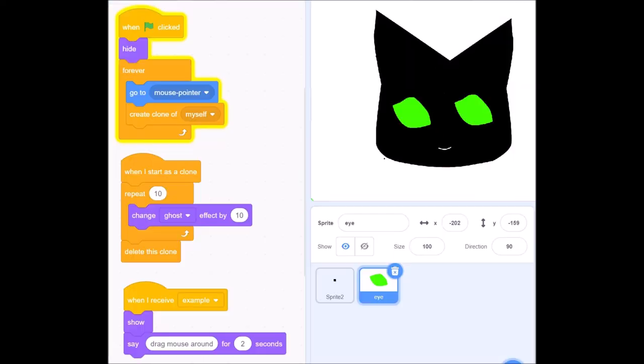I'm just repeating a ghost effect and then I am deleting the clone so it does not slow down the animation. And let's go ahead and check out some more effects.